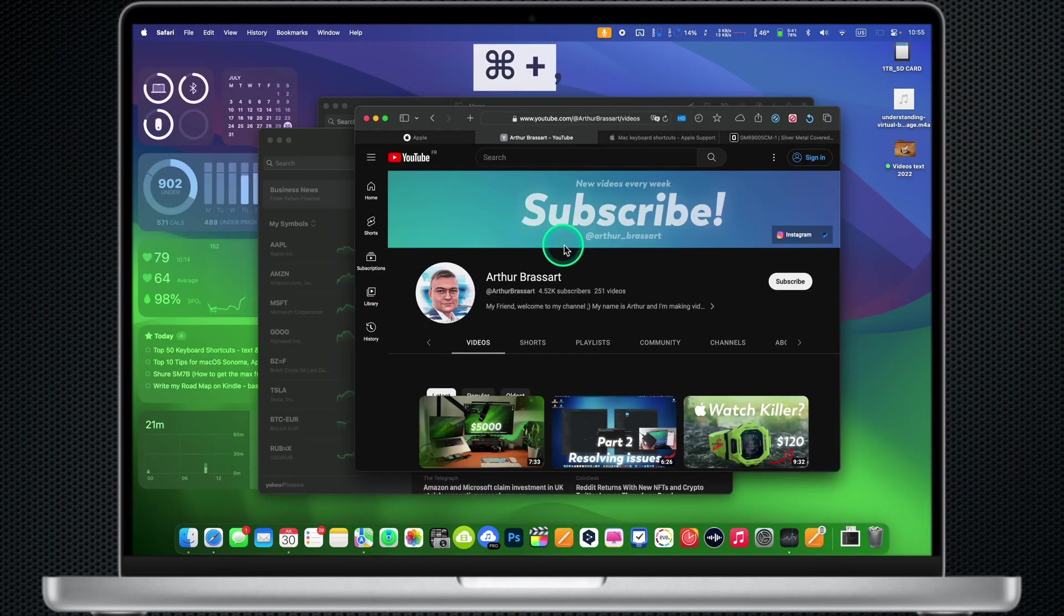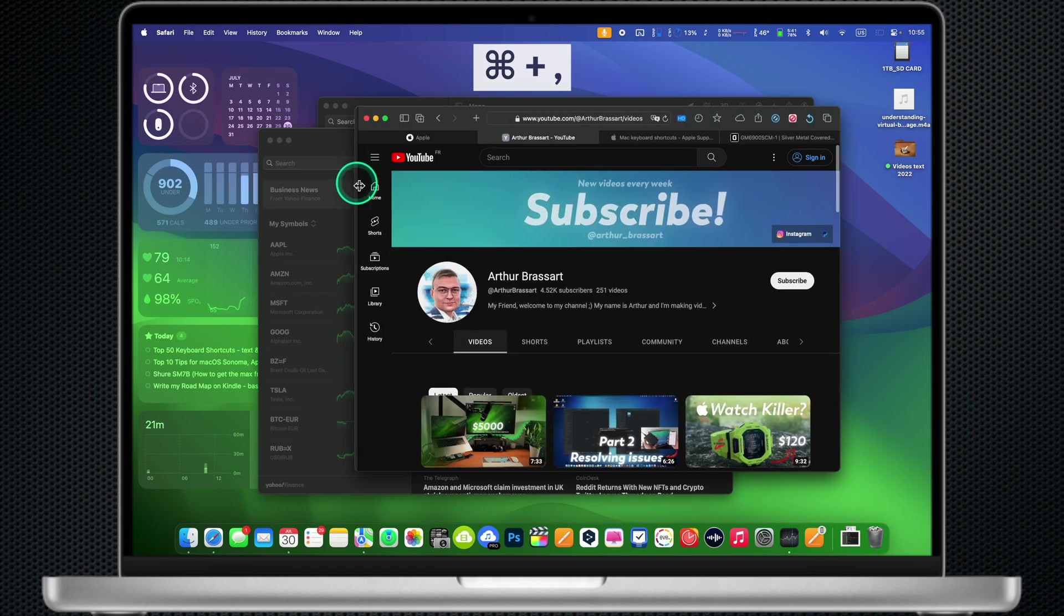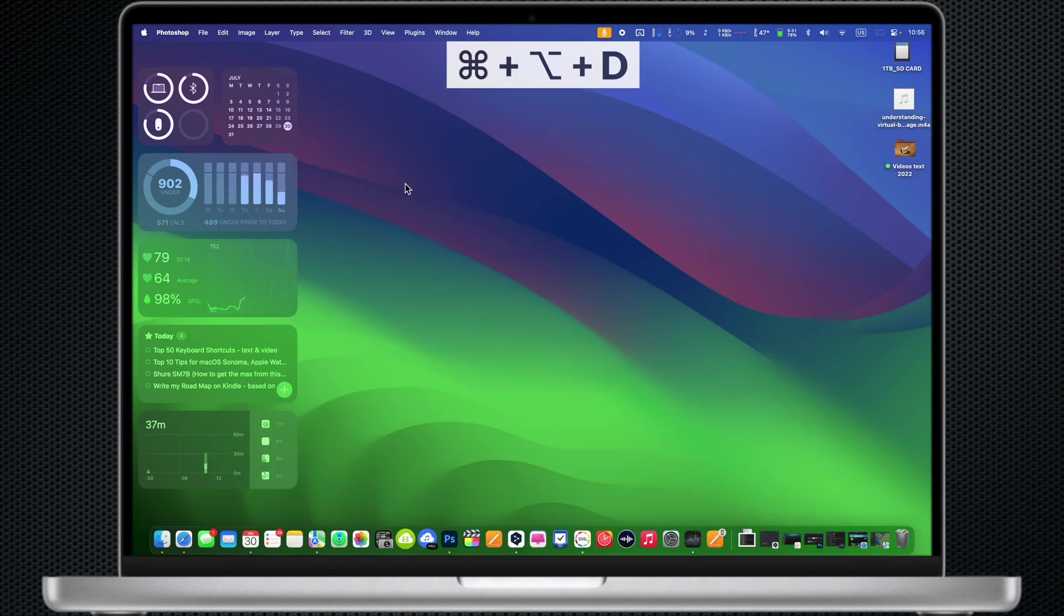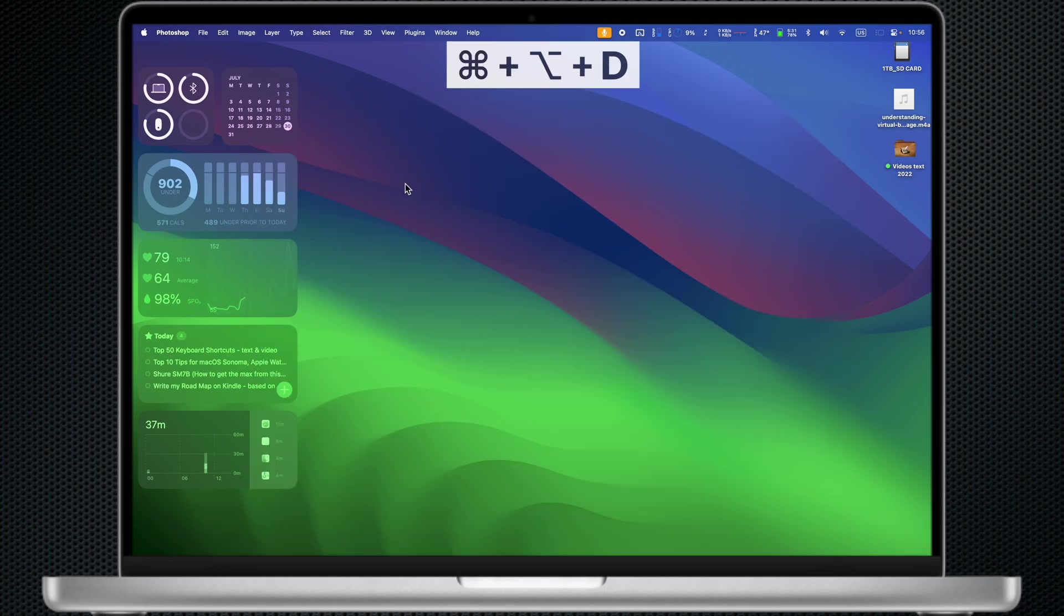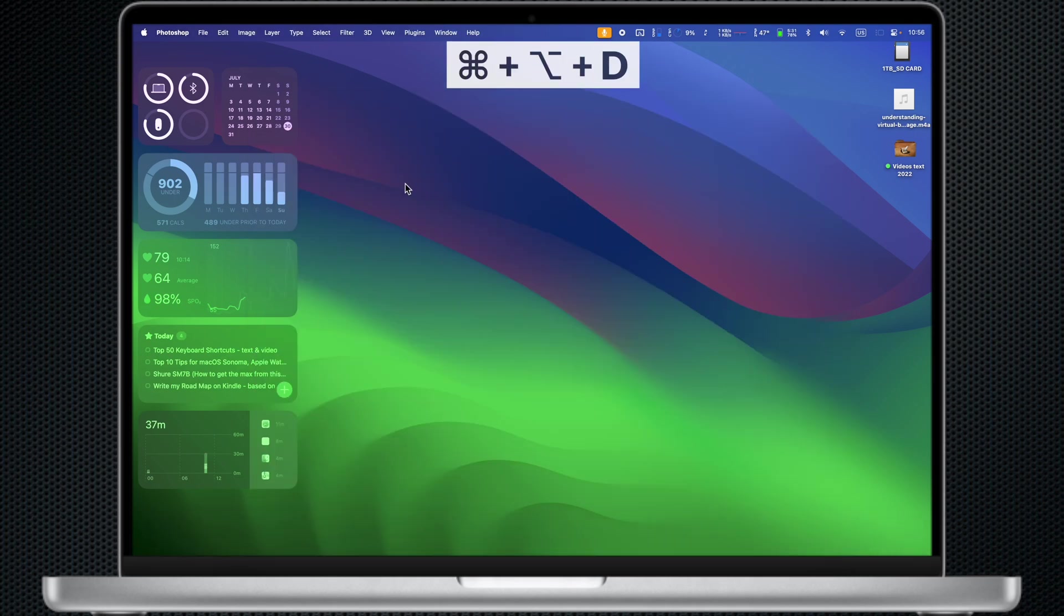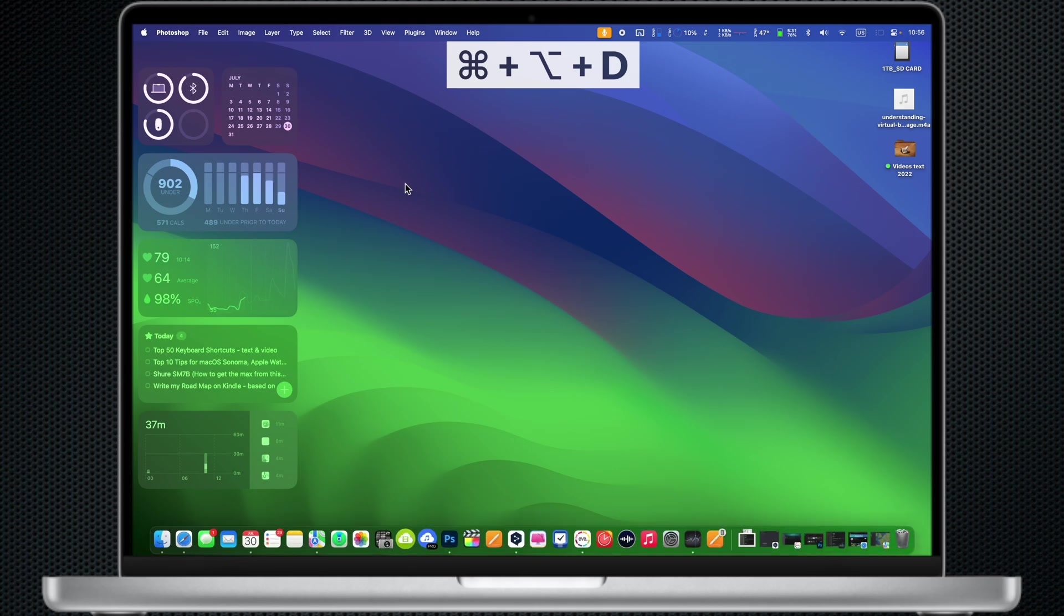Command Comma: Open the Preferences Settings window of the currently active app. Command Option D: Show or hide the dock. Use the same combination to unhide the dock.